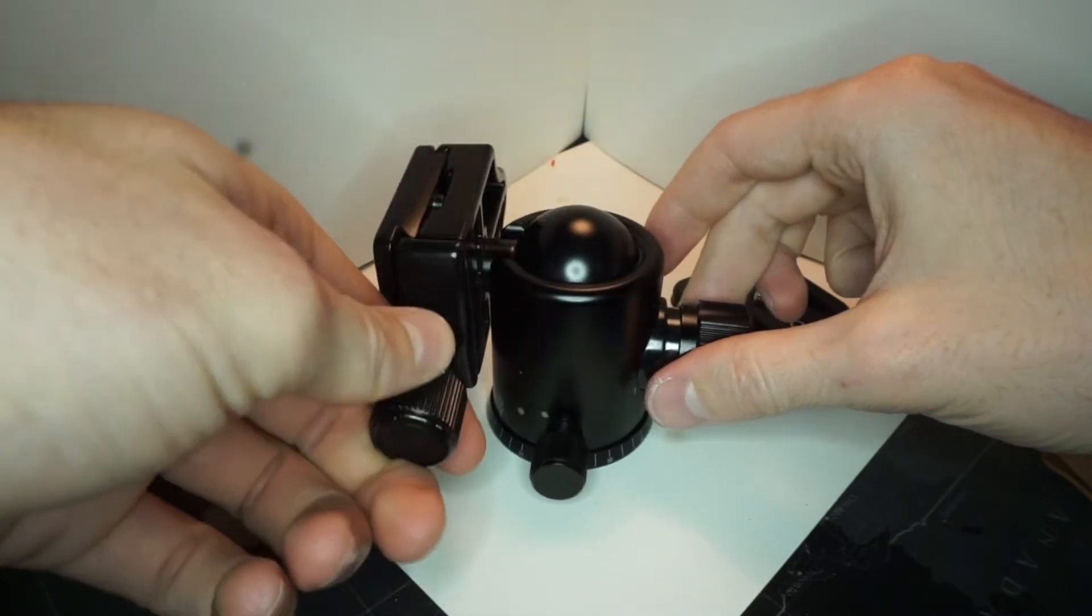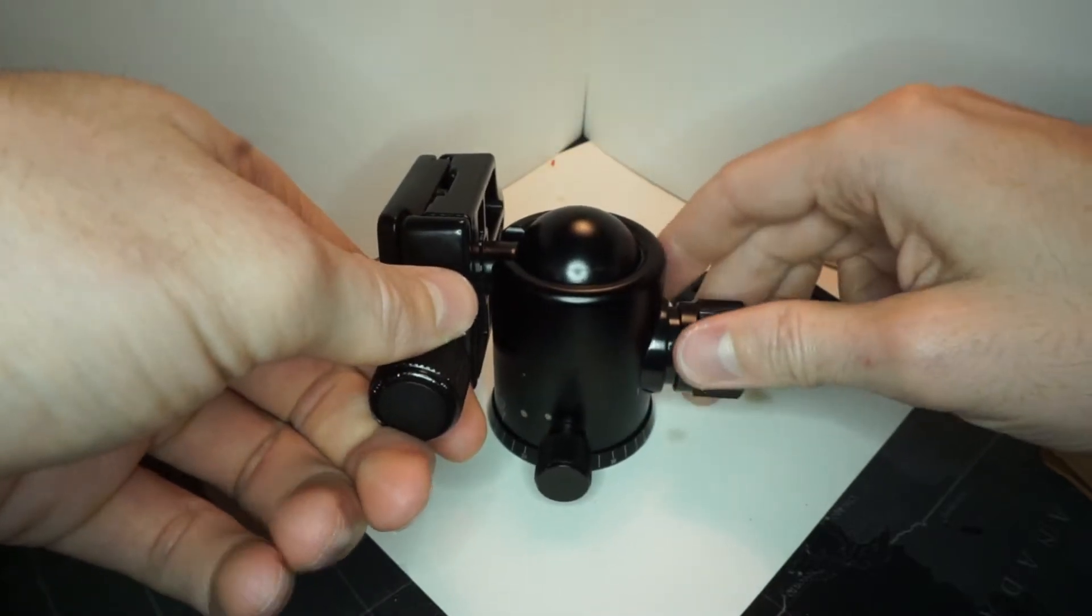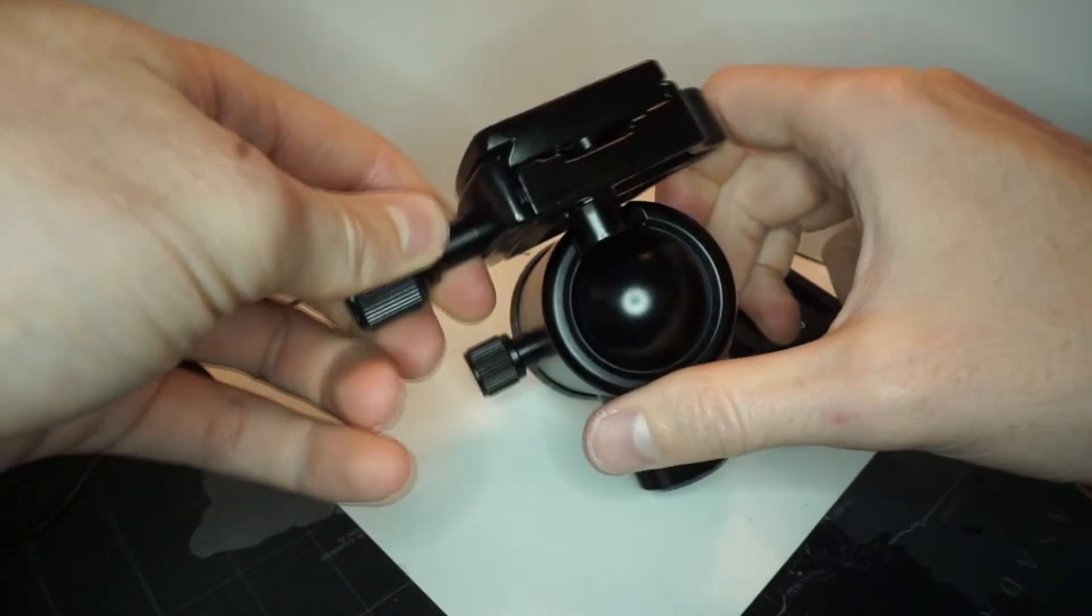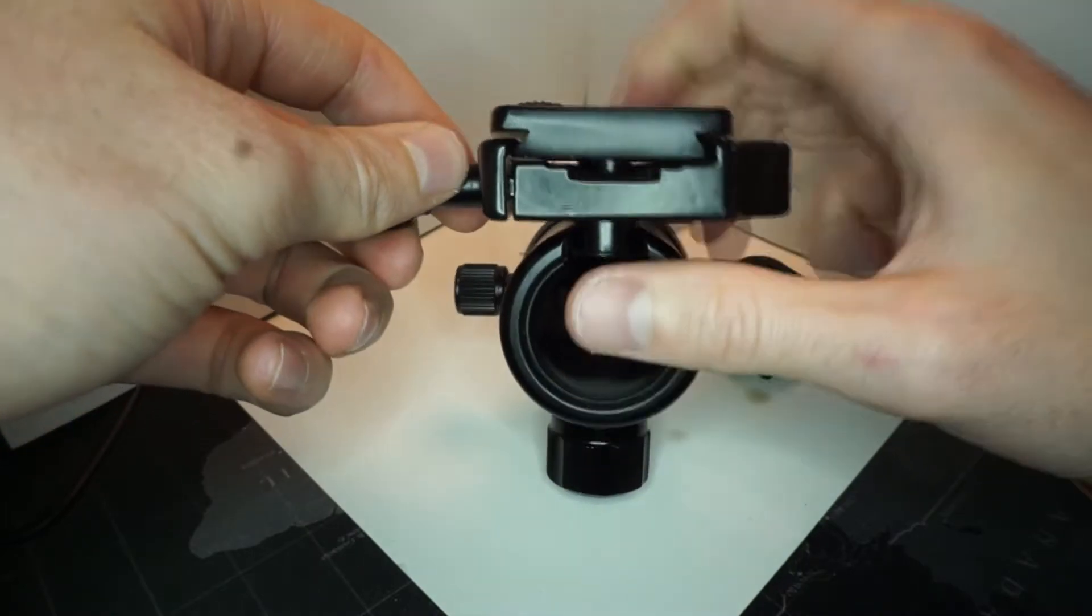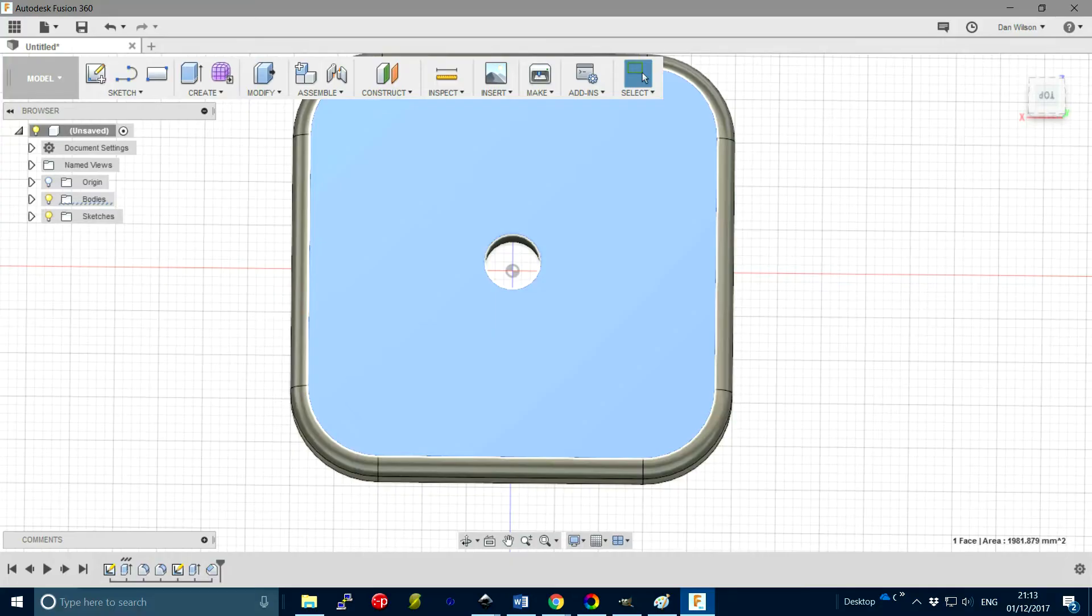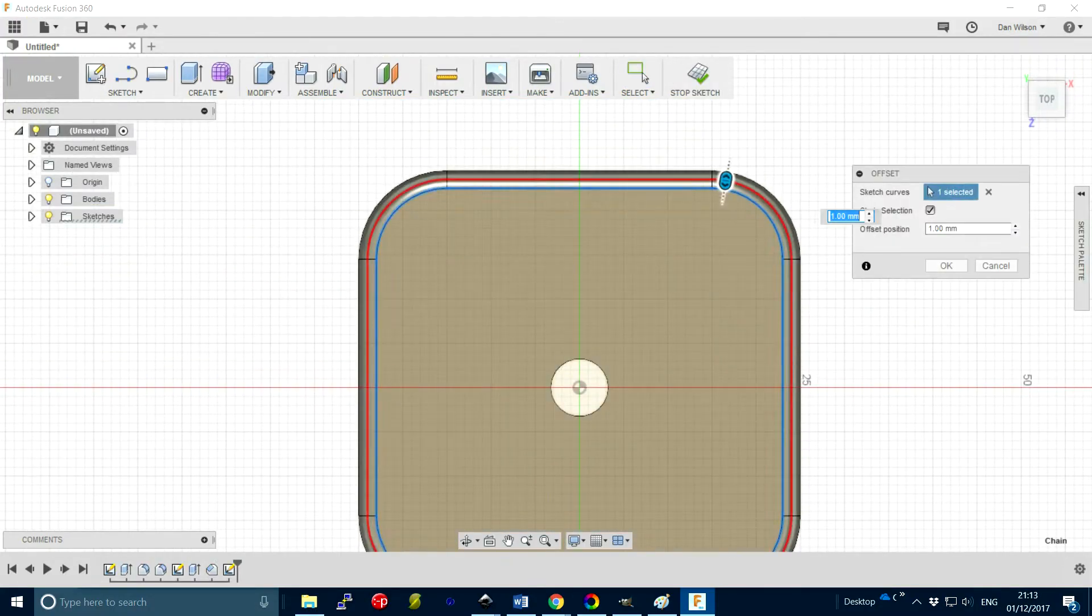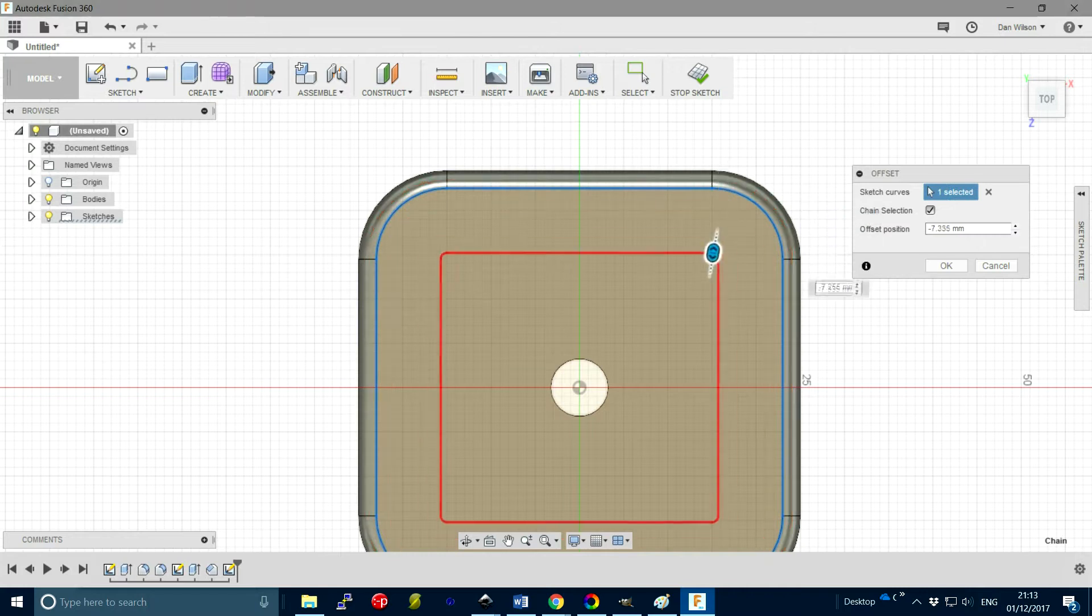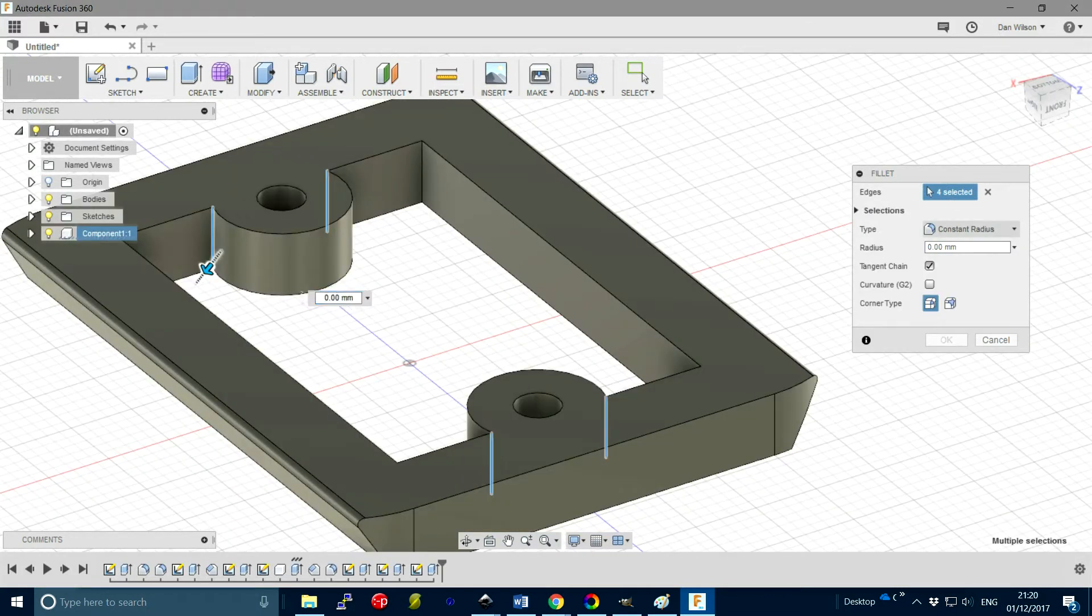So what I want to do is basically create my own easy to print quick release tripod plate. I quickly knocked this up in Fusion 360. It took me about 15 minutes overall.